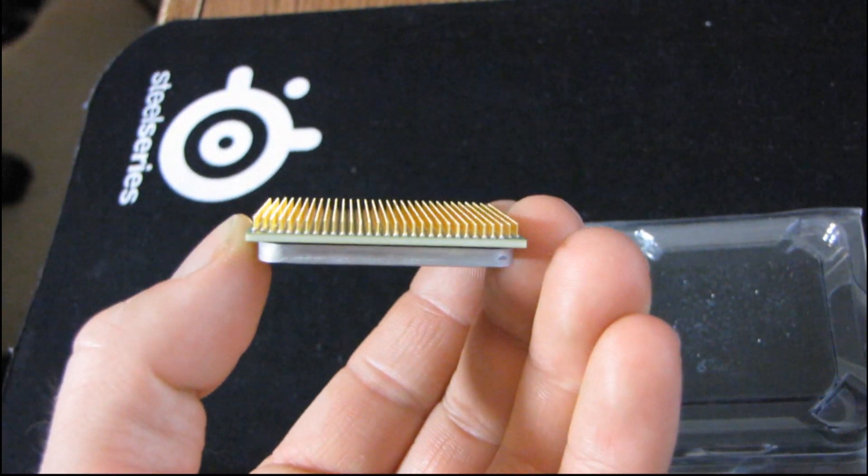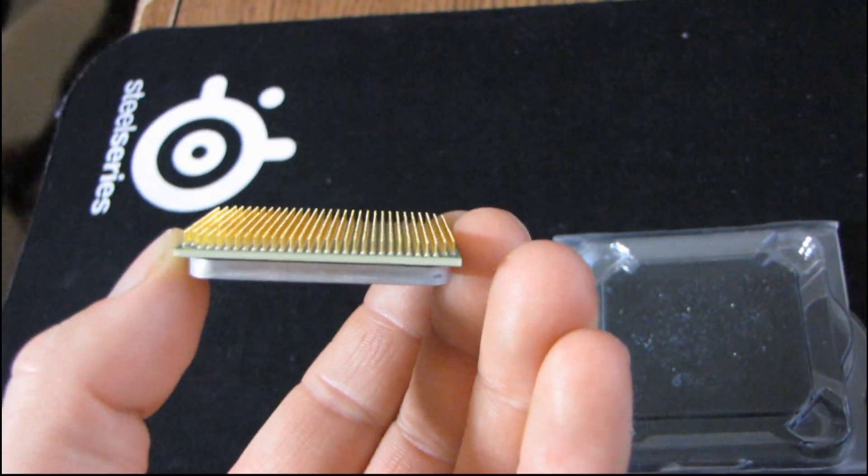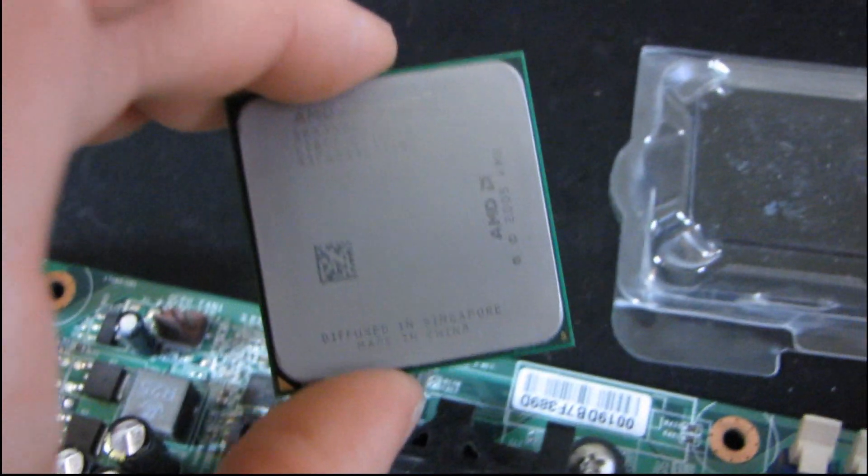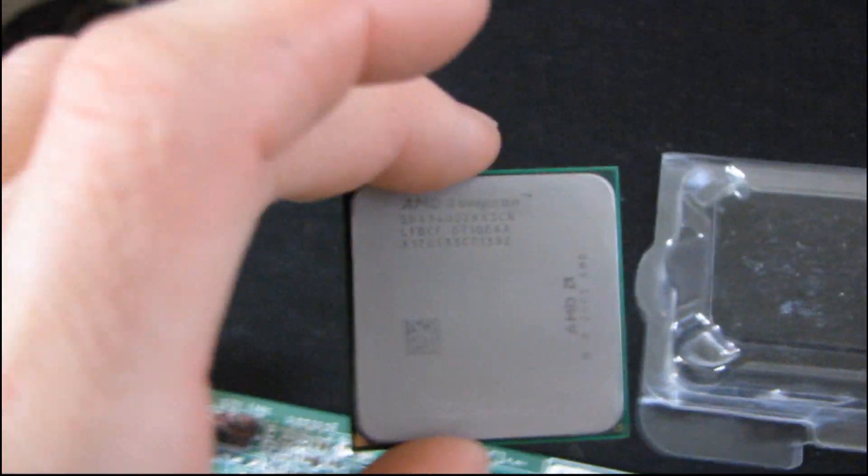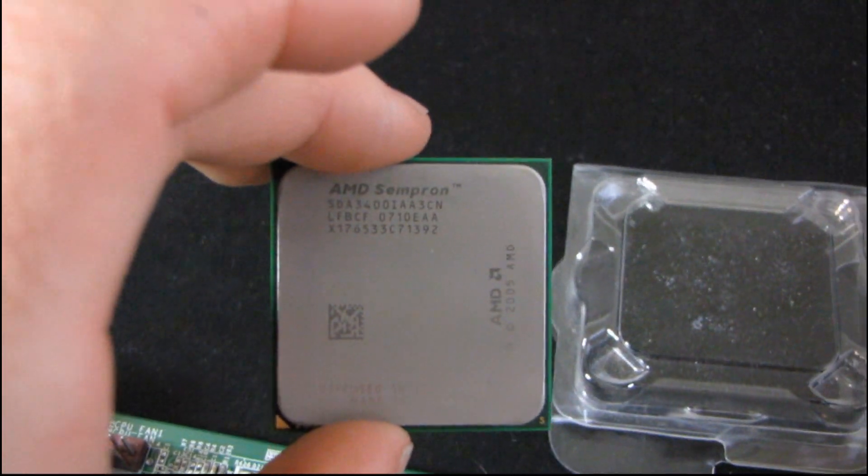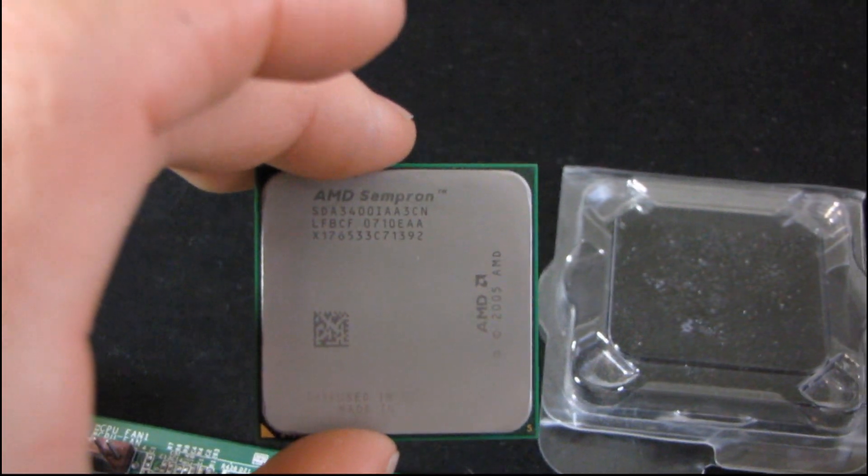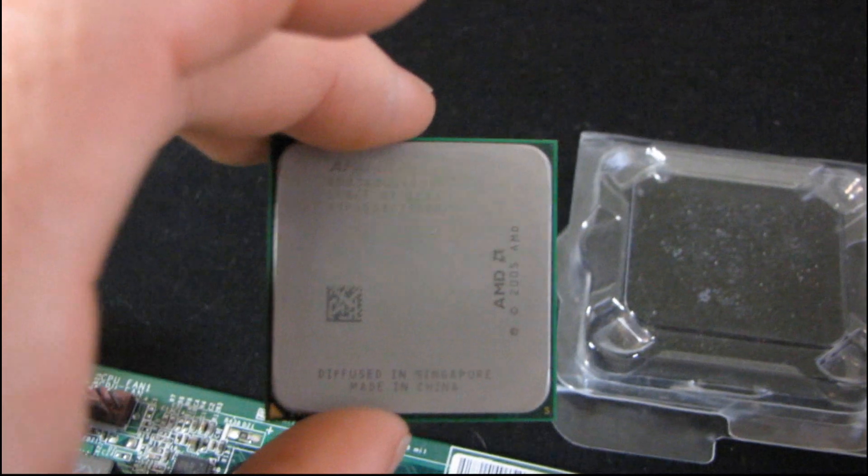I'm notorious for accidentally bending pins on CPUs, but I'm quite good at fixing them at this point. That's the good news. So I got my Sempron. What is this? 3000 plus or something. I don't know what it is. Haven't used this guy in a while. 3400? I don't know.